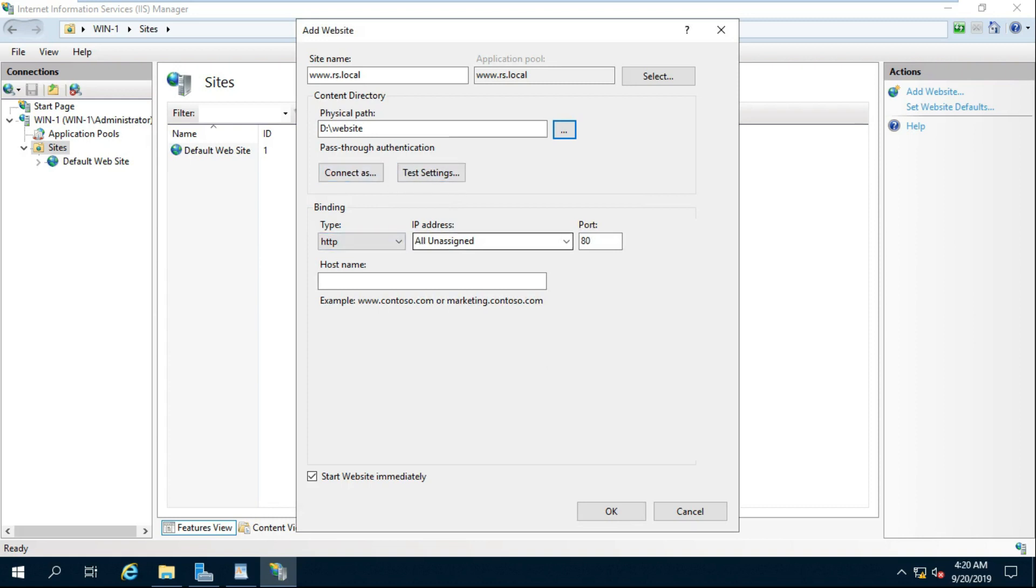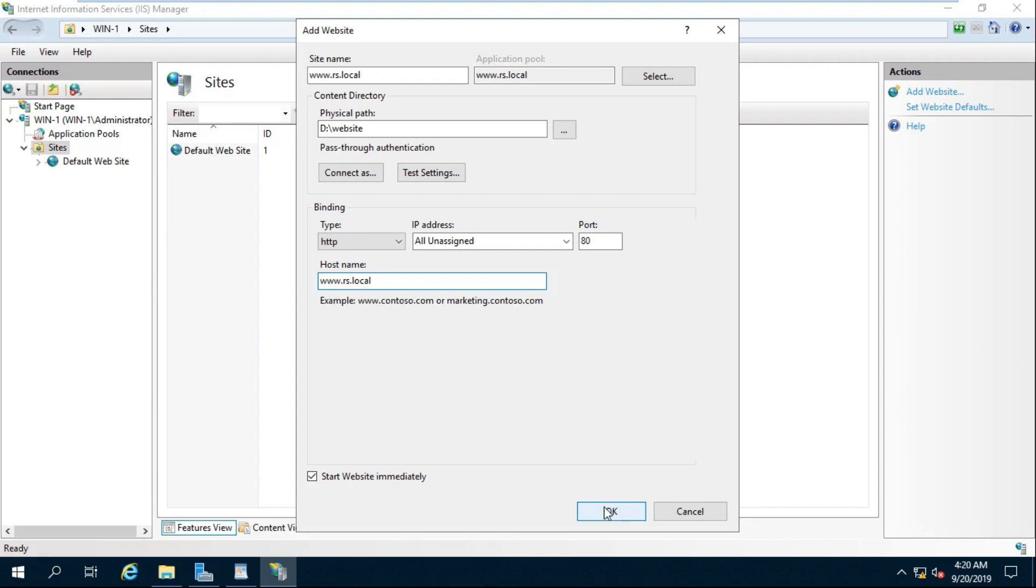Fill Full Site Name in Host Name. For example, WWW.RS.LOKL. Click on OK.